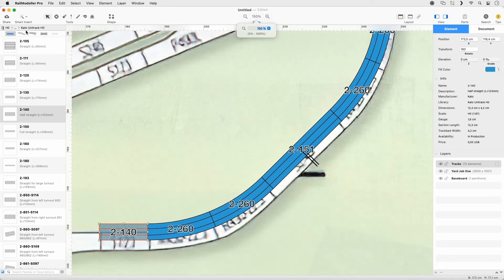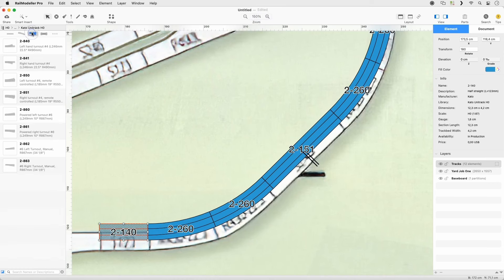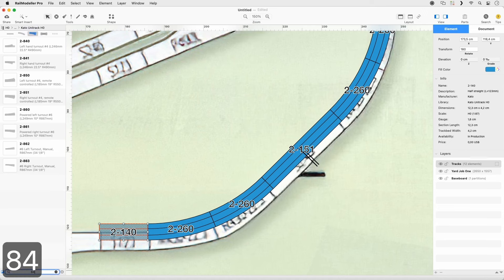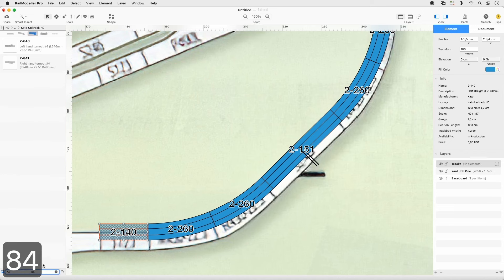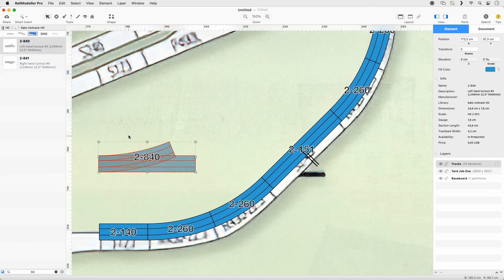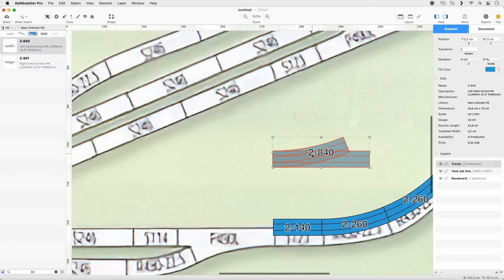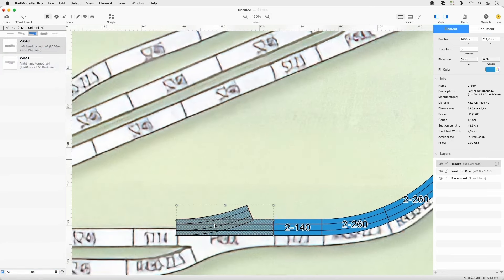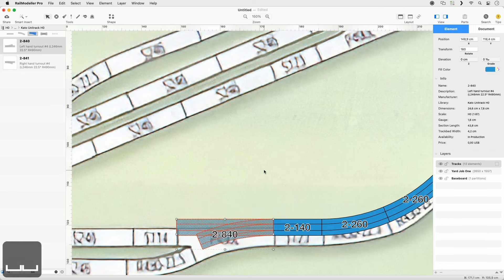Set the Quick Filter to Turnouts and filter the Library Catalog for 84. Select the left-hand turnout, append it to the lower half, and reorient it.